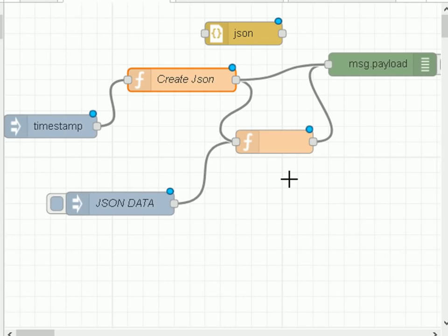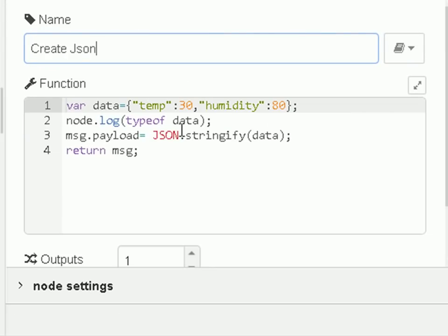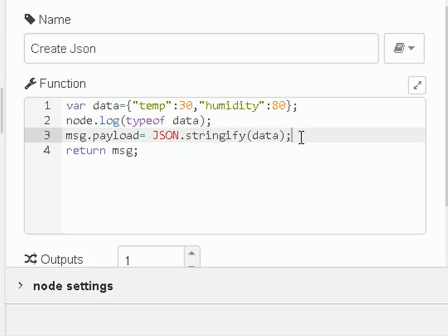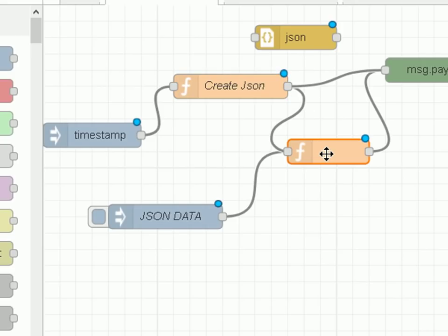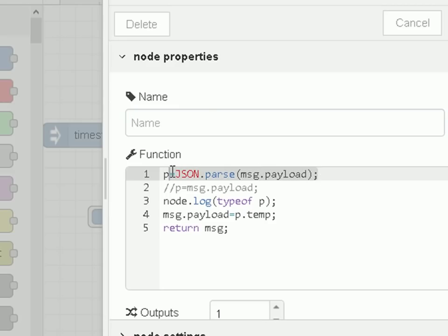We're going to look at using these two functions in the function node in Node-RED. Here's our first Node-RED flow: an inject node, a couple of function nodes, and a debug node so we can see the results. The first function node creates the JSON data — we start off with a JavaScript object, convert it into a JSON string, put it into message.payload, and return the message. That JSON string gets passed into the second function node, which uses JSON.parse to convert it from a JSON string into a JavaScript object called P, and then we extract the temperature as P.temp into message.payload.